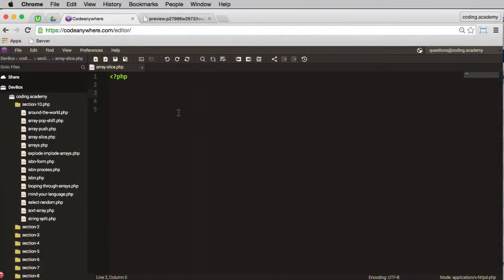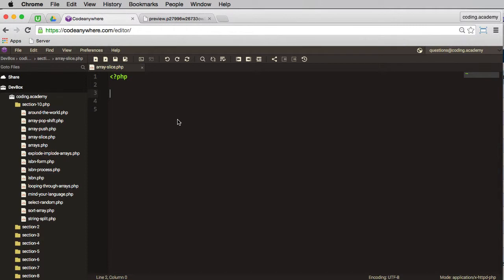We've already seen that we can remove an element from the end of an array and the beginning of an array. Well, we can remove multiple elements from an array using array_slice, and let me show you how that works.